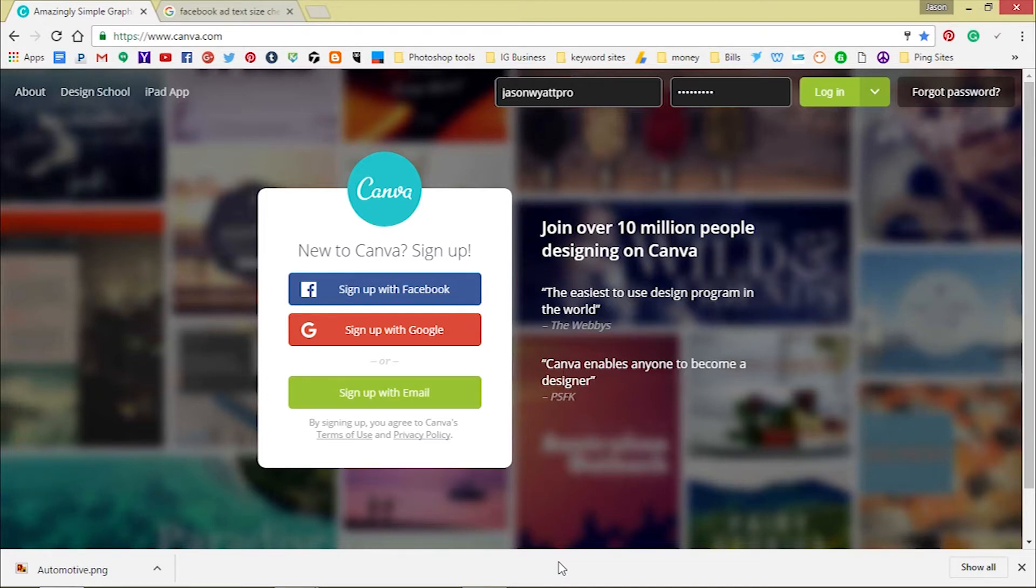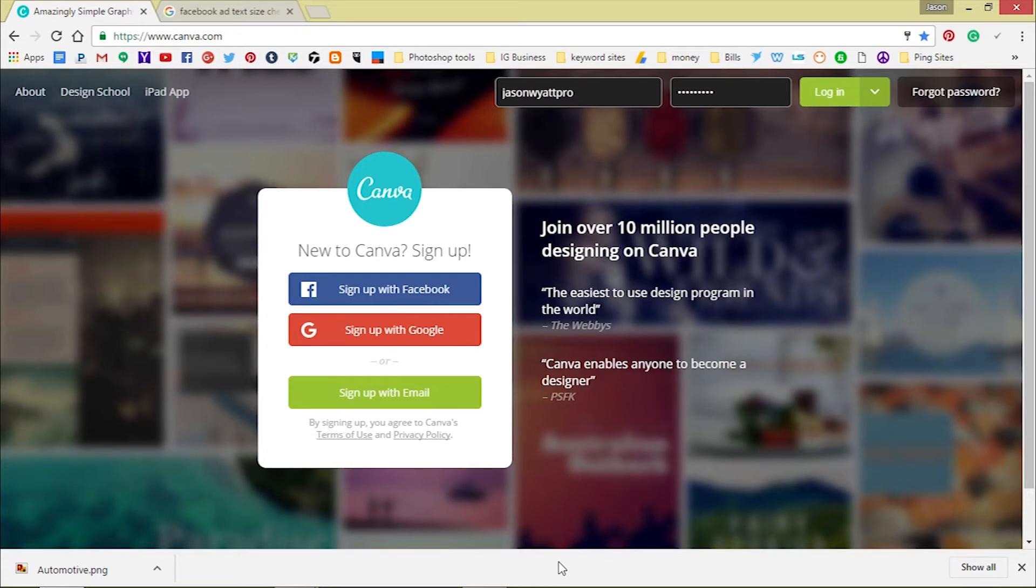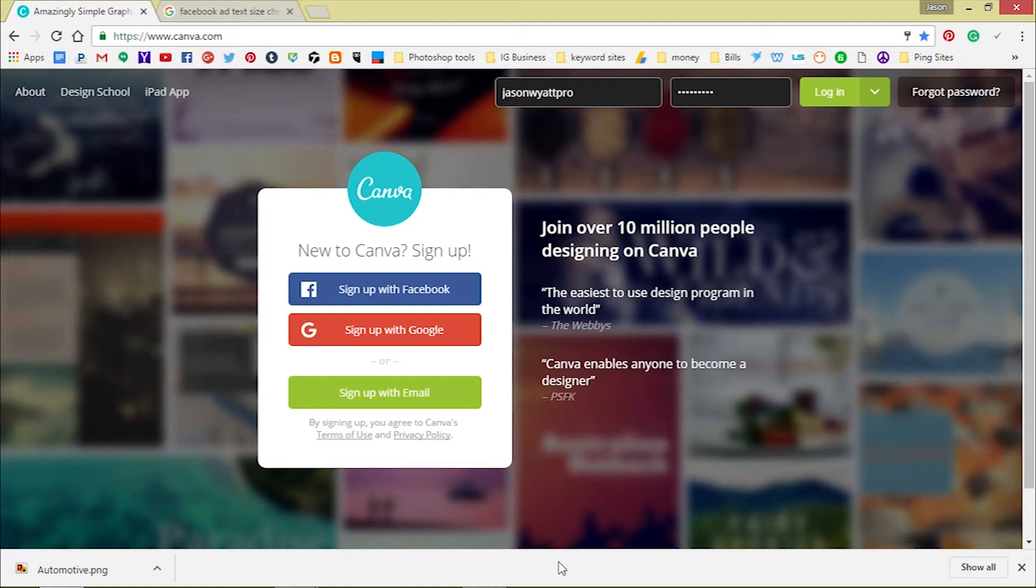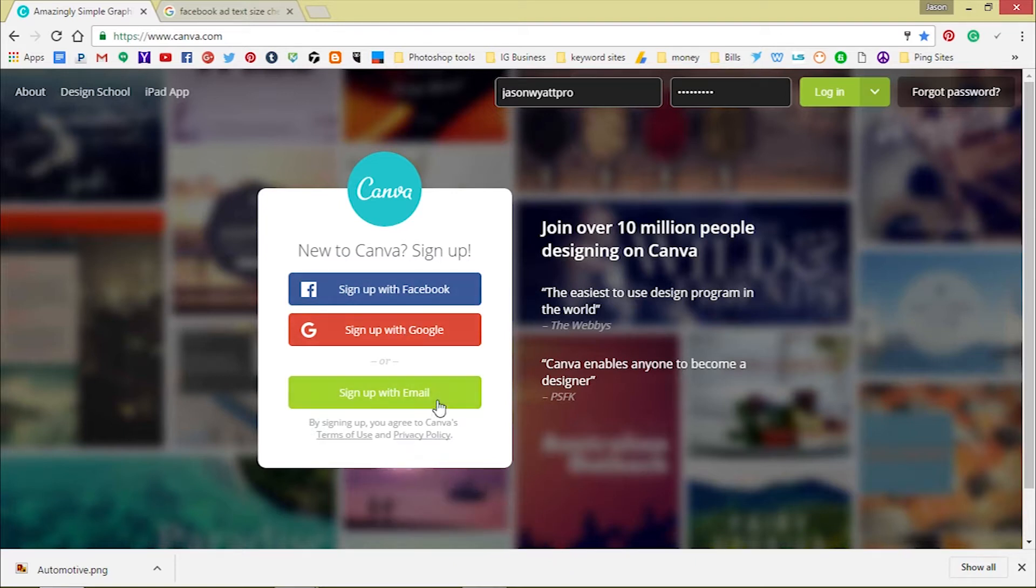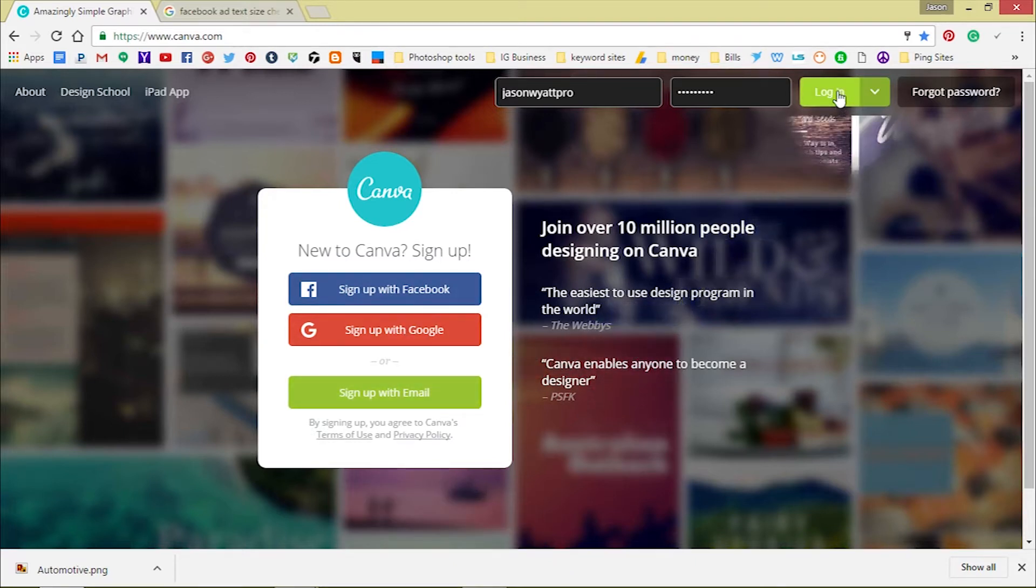It's free to use and Canva is not just for using Facebook ads. You can actually create Twitter posts, Instagram posts, banners for your website, headers. Let me just show you. Let's dig all in. Just go to Canva.com. It's free to sign up. You can sign up through Facebook, Google, or your email address.